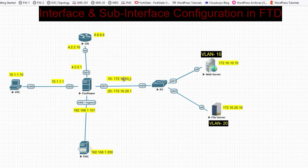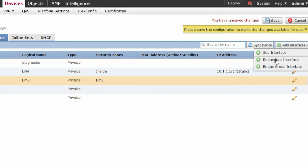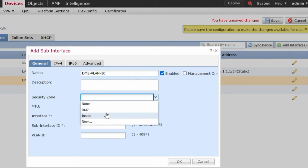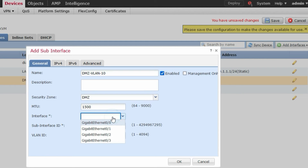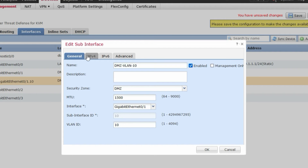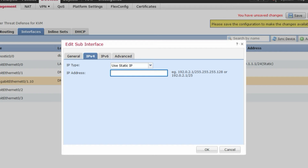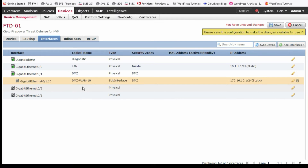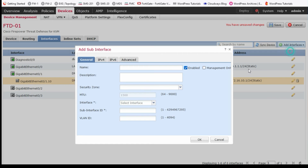Now go to Add Interface and select Sub-Interface. Set the name to DMZ, VLAN 10, zone DMZ, parent interface G0/1, sub-interface ID 10, VLAN ID 10. Then provide the IP address for VLAN 10: 172.16.10.1/24. The sub-interface for VLAN 10 is now configured.